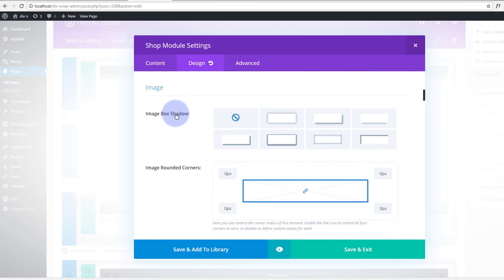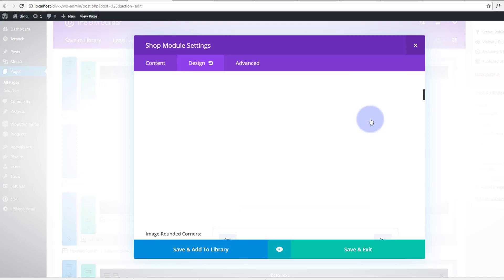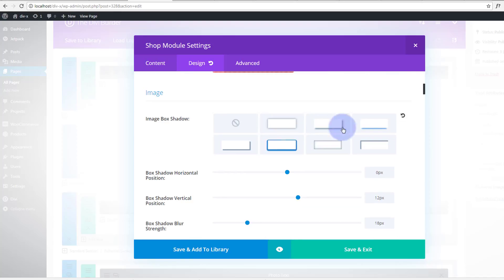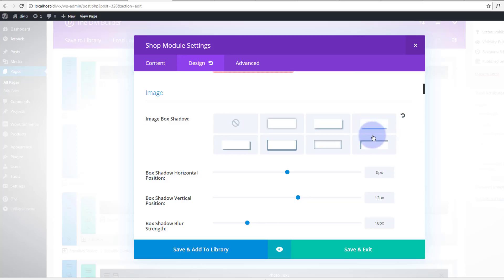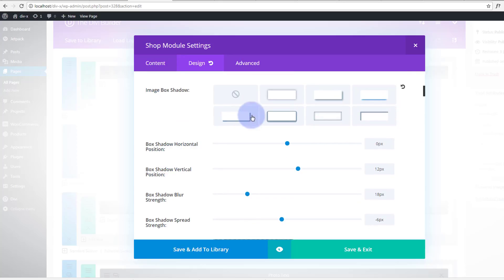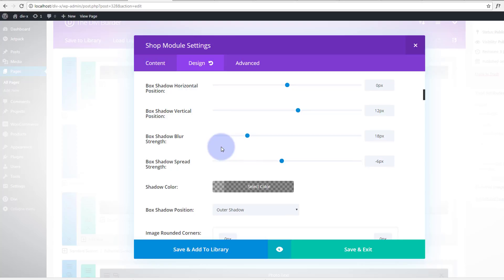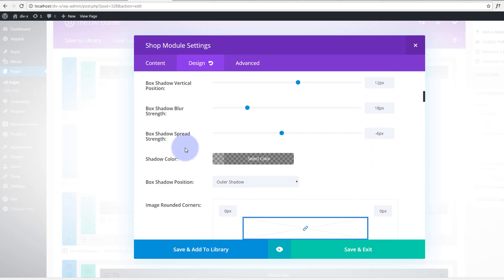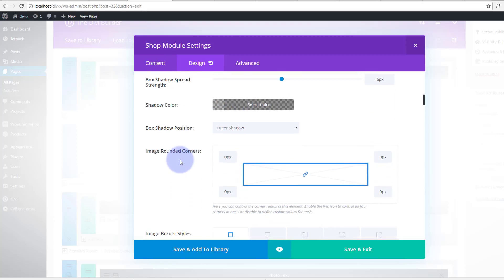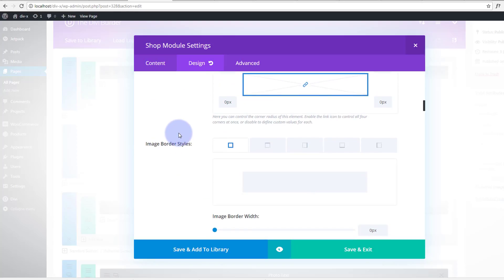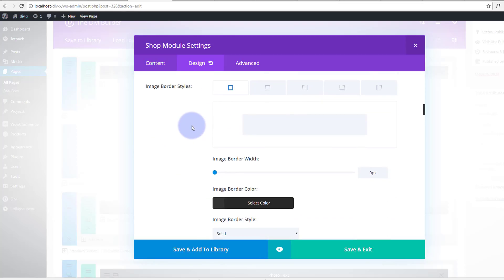And we'll put a little bit of box shadow onto our product. I'm gonna use this one right here. Obviously play around with them, they've got some great effects, they're great effects of your box shadows there. Just have a look, shadow color I'm gonna leave that as is. I'm not gonna have any rounded corners on the image or border styles.